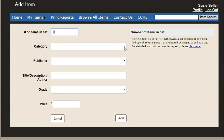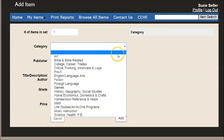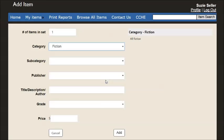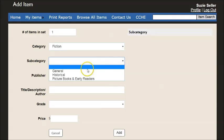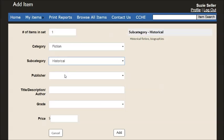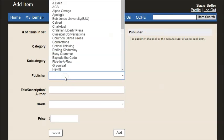The first thing I want to enter is a historical fiction book. So I'll select fiction and then I will select a subcategory of historical and then I will find the publisher.